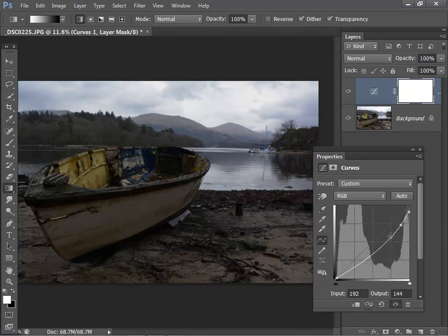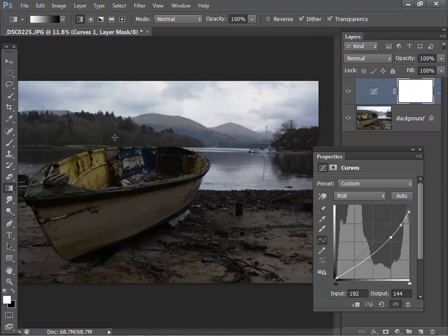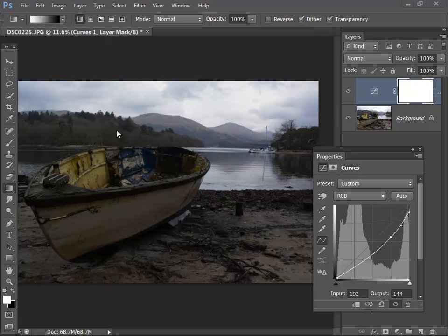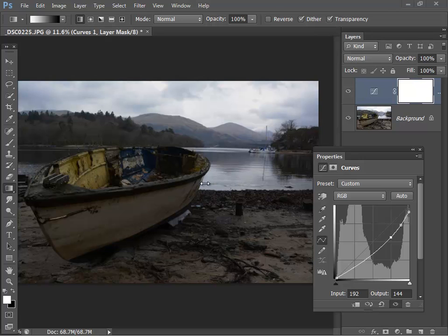So I'm reasonably happy with what that's done to the sky but as you can see it's made the foreground very dull. Automatically Photoshop has created a layer mask here indicated by this white thumbnail. Now if I paint with a black brush I can paint over the foreground to mask off where the adjustment layer is applied. But again I think that's a little bit counterintuitive. I'd rather paint in where I want the curve to have the effect.